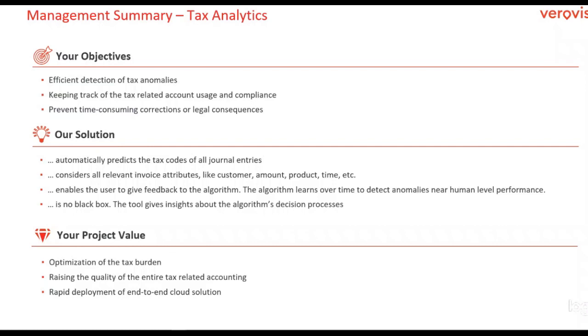It runs automatically. This means each day or each month, depending on your preferences, the data is pulled from your ERP system.